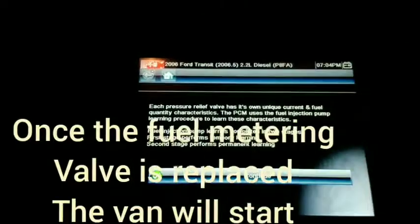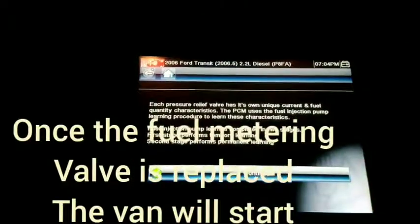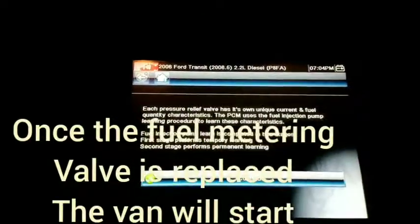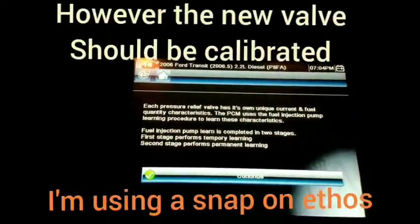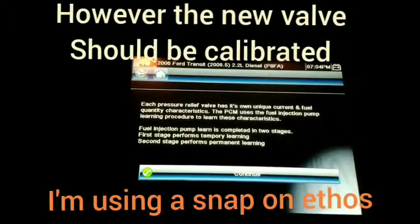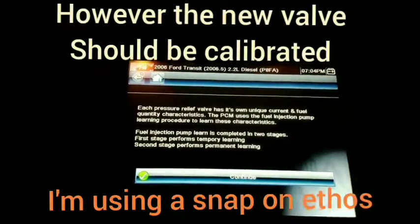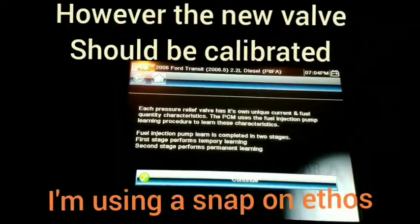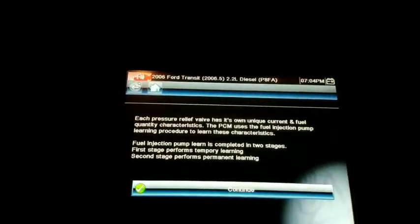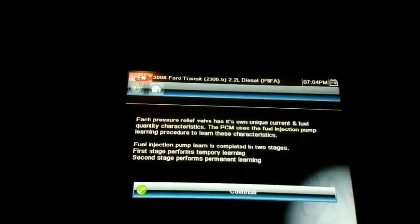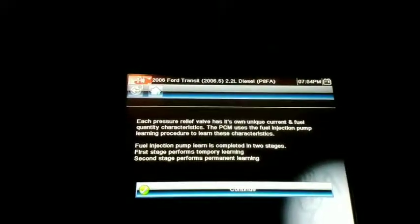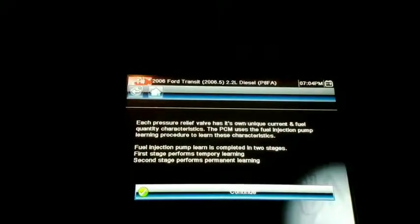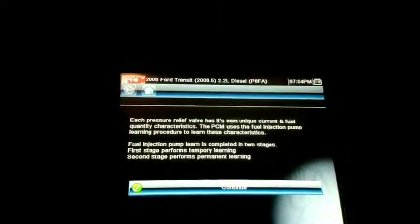We're done. Each pressure relief valve has its own unique current and fuel quantity characteristics. So the PCM uses a fuel injection pump learning procedure to learn these characteristics.